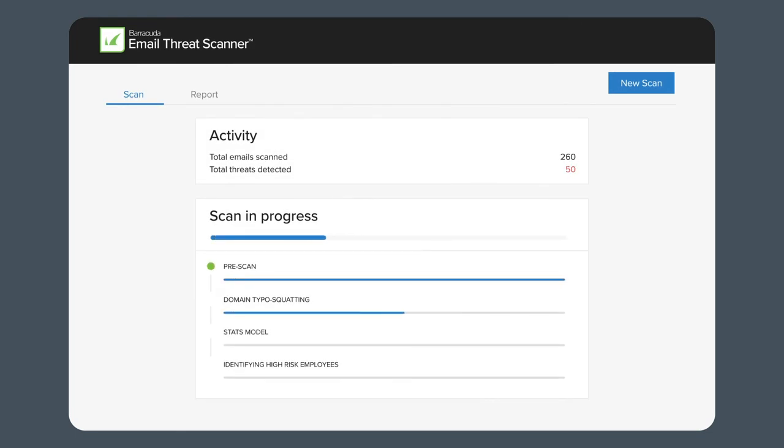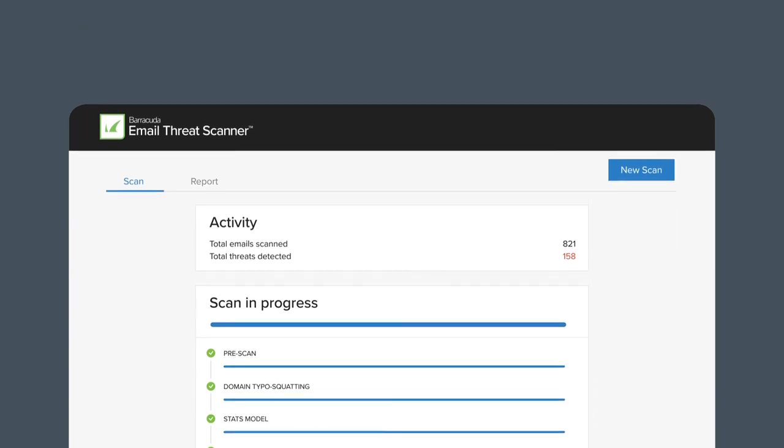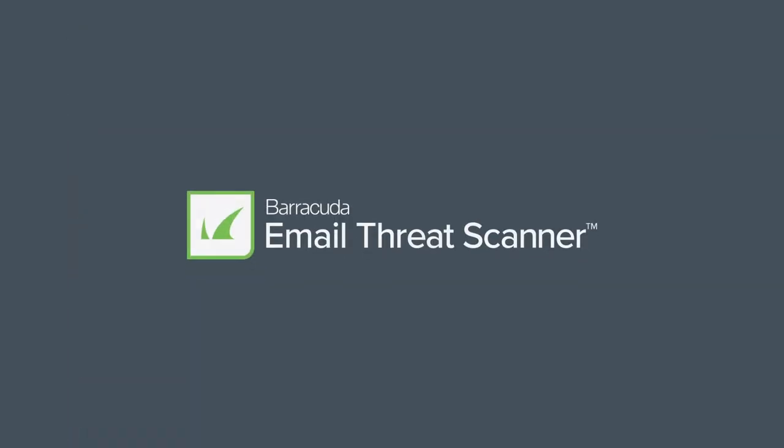This scan will not impact your email performance, and you will start seeing first results within minutes. Sign up today for your free Email Threat Scan and find out what's lurking in your inboxes.